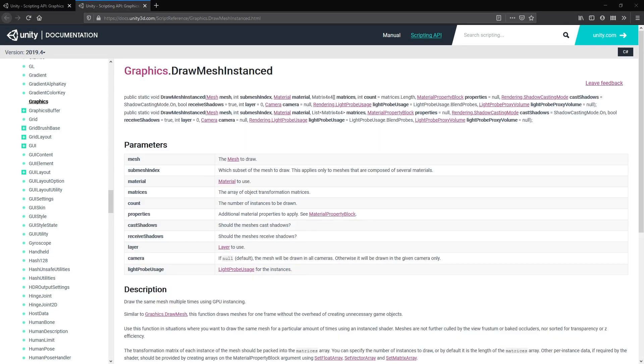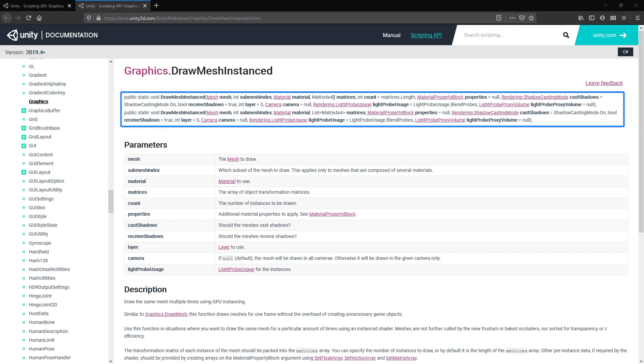Graphics.DrawMeshInstanced API. When we look at the Graphics.DrawMeshInstanced API, we can see that all the implementations use an array of Matrix4x4s to pass the positions.